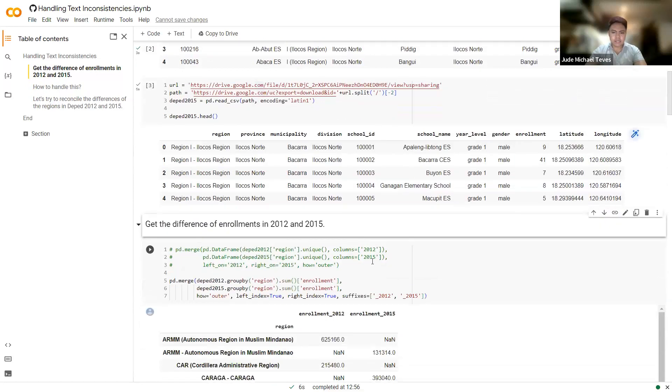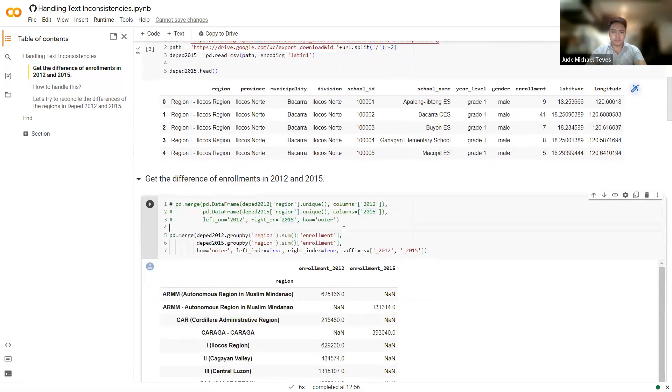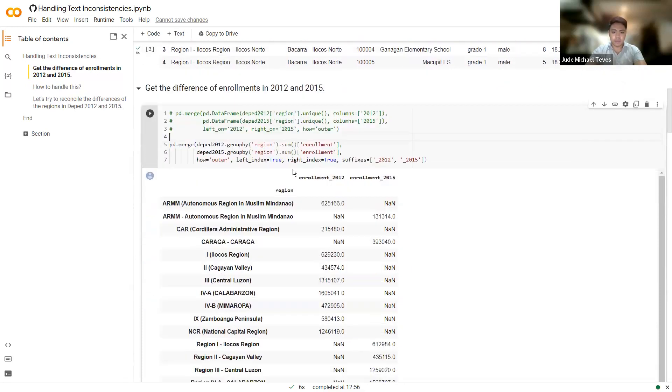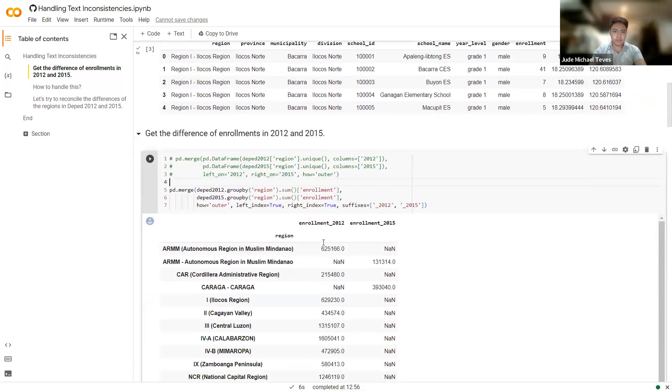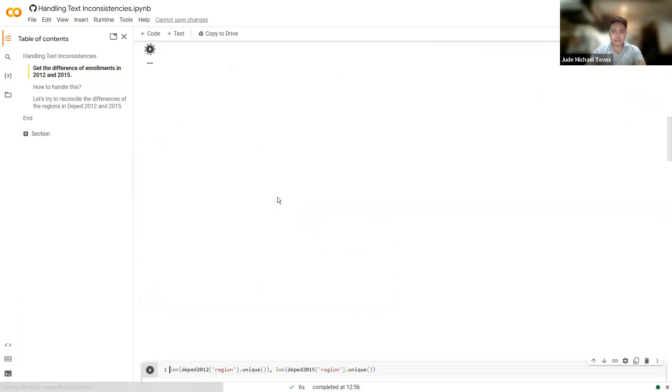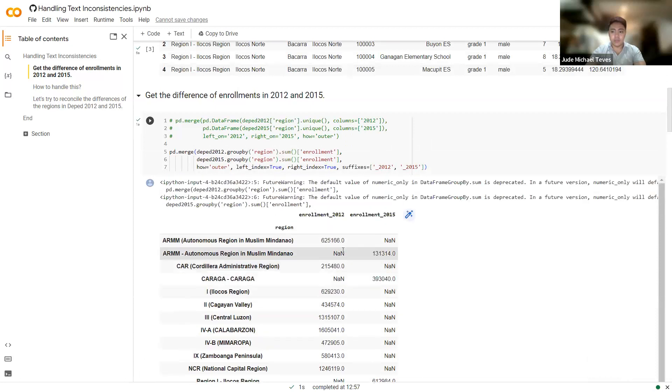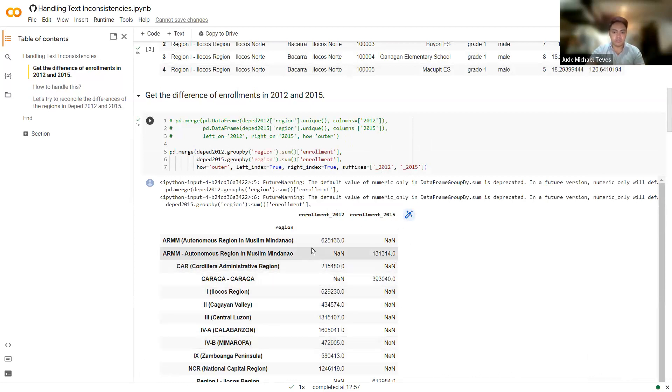Now let's merge them. Let's compare the two. So we will be grouping them based on the region enrollment. That's what we want to get, compare the enrollments for the different regions, both 2012 and 2015. So you can see group by region, and then we check the enrollment. And then we change the suffix to 2012 and 2015, because we will be having two columns here.